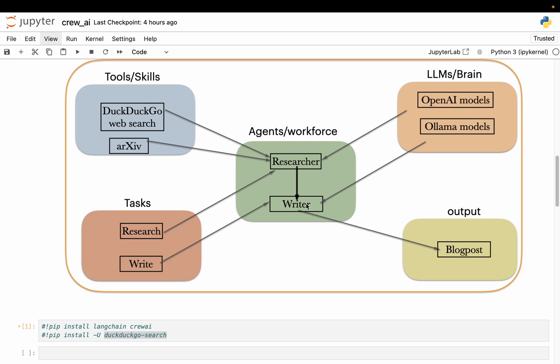Very high level summary. We defined two agents - researcher, writer. We defined some tools - DuckDuckGo search. We defined some LLMs. To the researcher agent and writer agent we supplied the same LLM, but it didn't have to be. And to the researcher agent we supplied a tool, this DuckDuckGo search. And then we defined two tasks, we assigned them to each agent. The researcher agent collected the information, the writer agent writes the blog post. I hope it's clear.